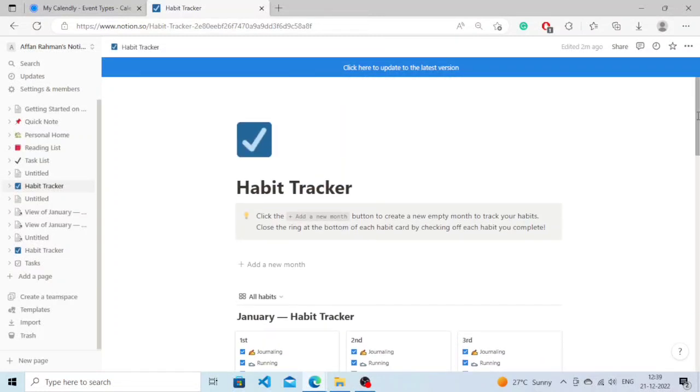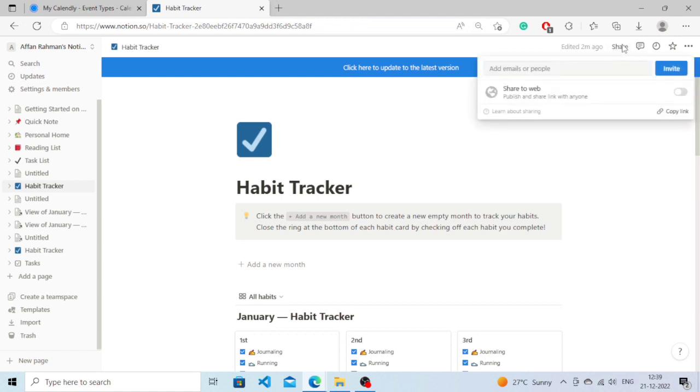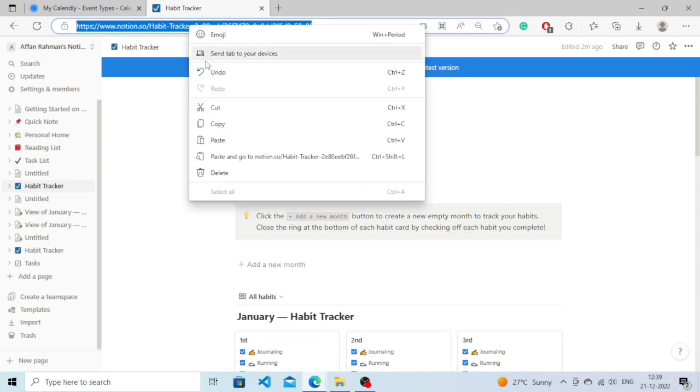You can simply see an option called Share at the top right corner. You will need to click on it. You can't just simply copy this link and share it, it won't work like that.